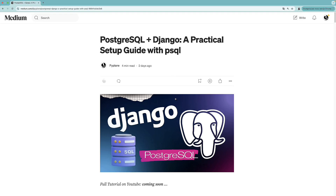In this video, we will cover how to integrate Django with a Postgres database, including how to do backups and how to restore the database. This is going to be the foundation for what I want to do next, because I want to introduce to you the amazing Django Tenants package that enables building software-as-a-service applications in Django. This is going to be a quite interesting tutorial series.